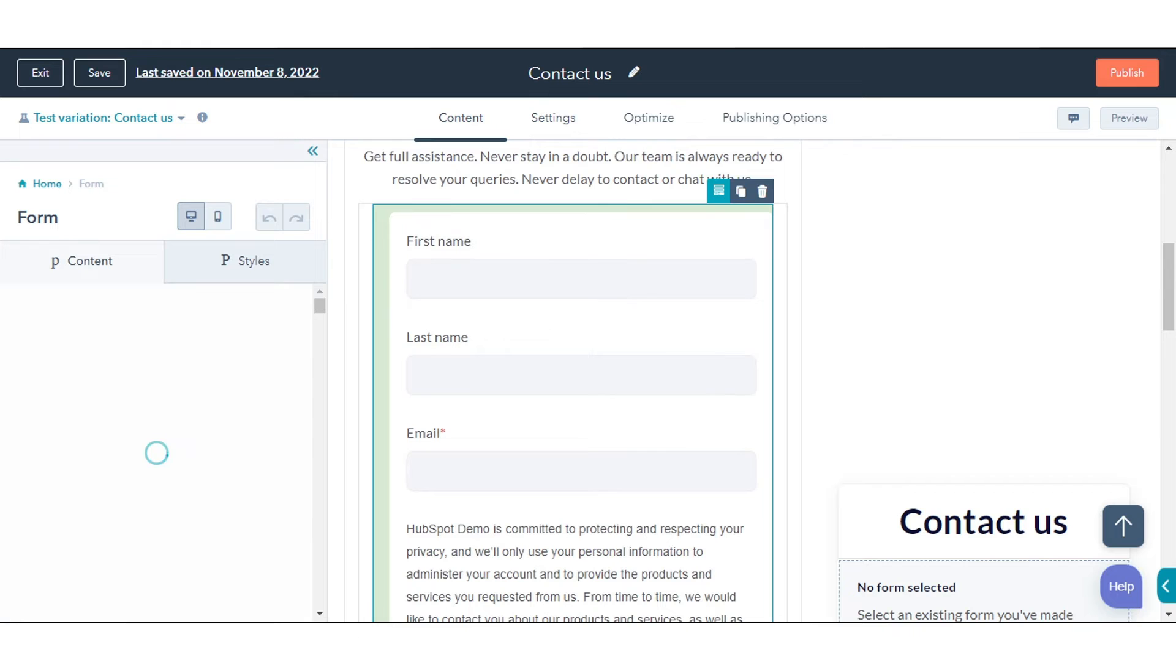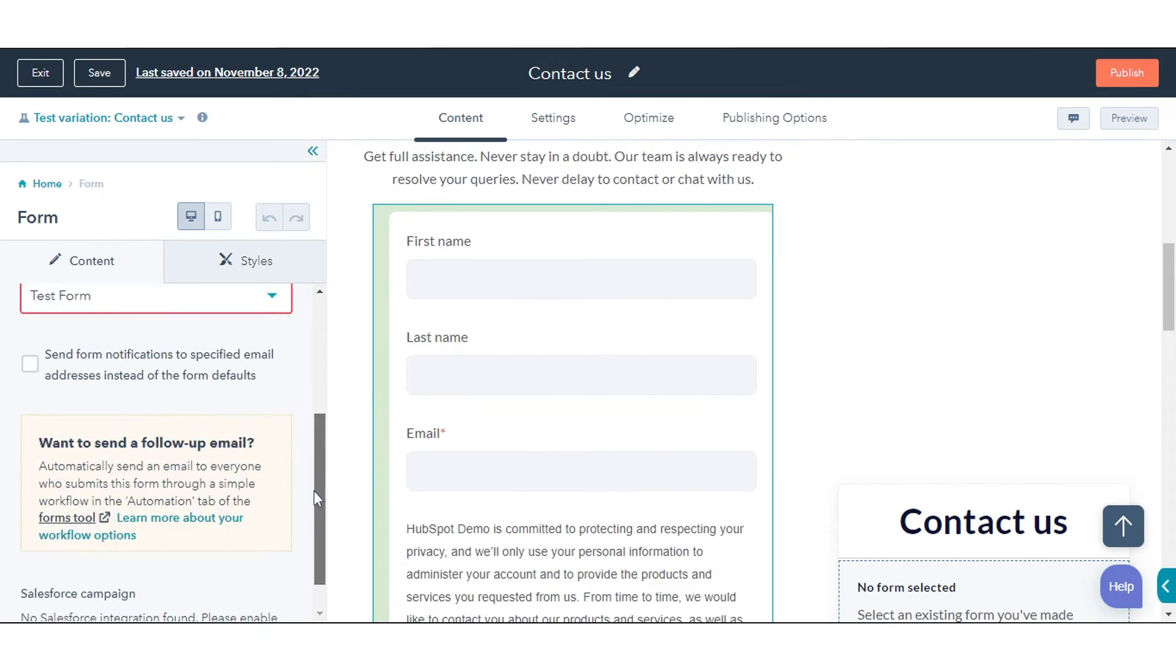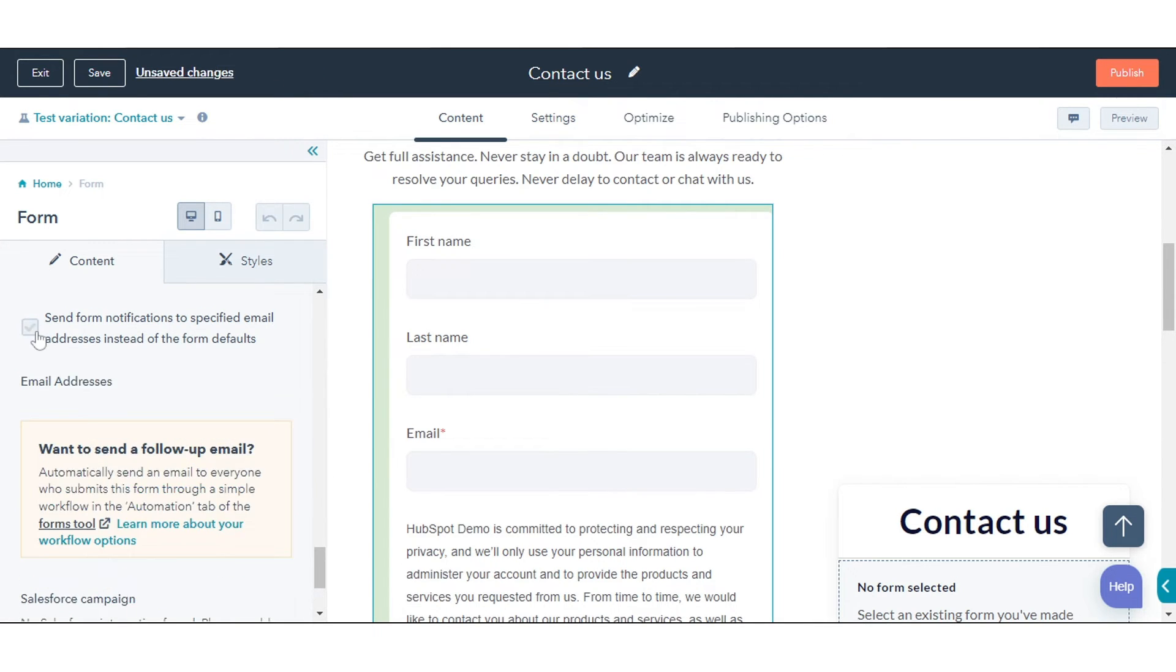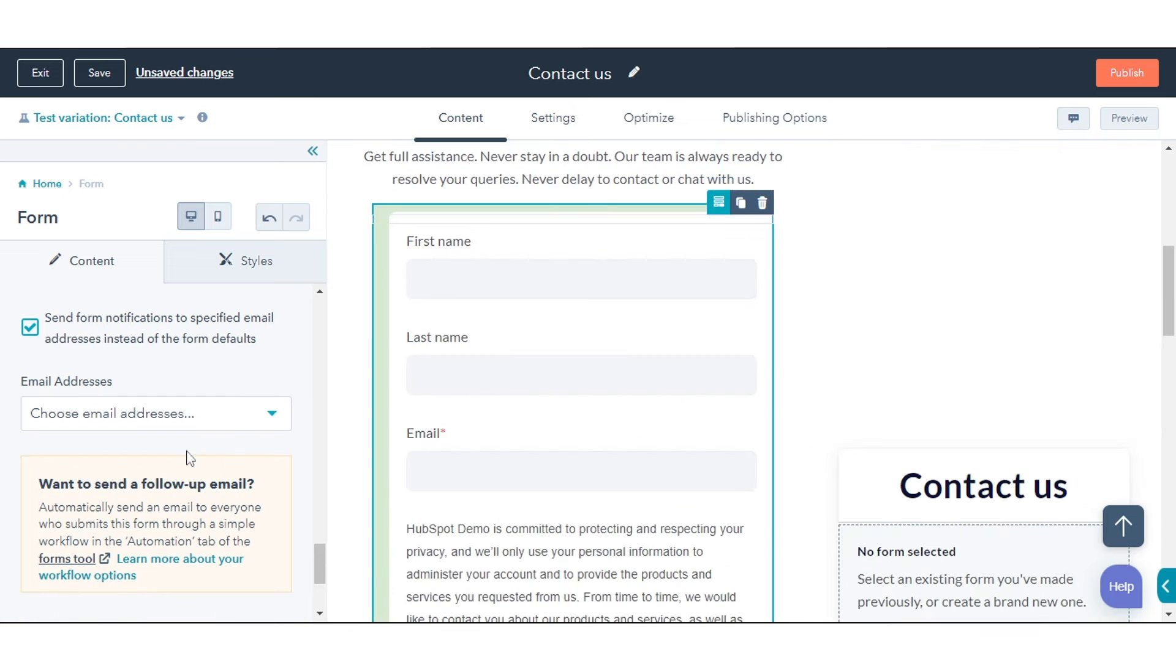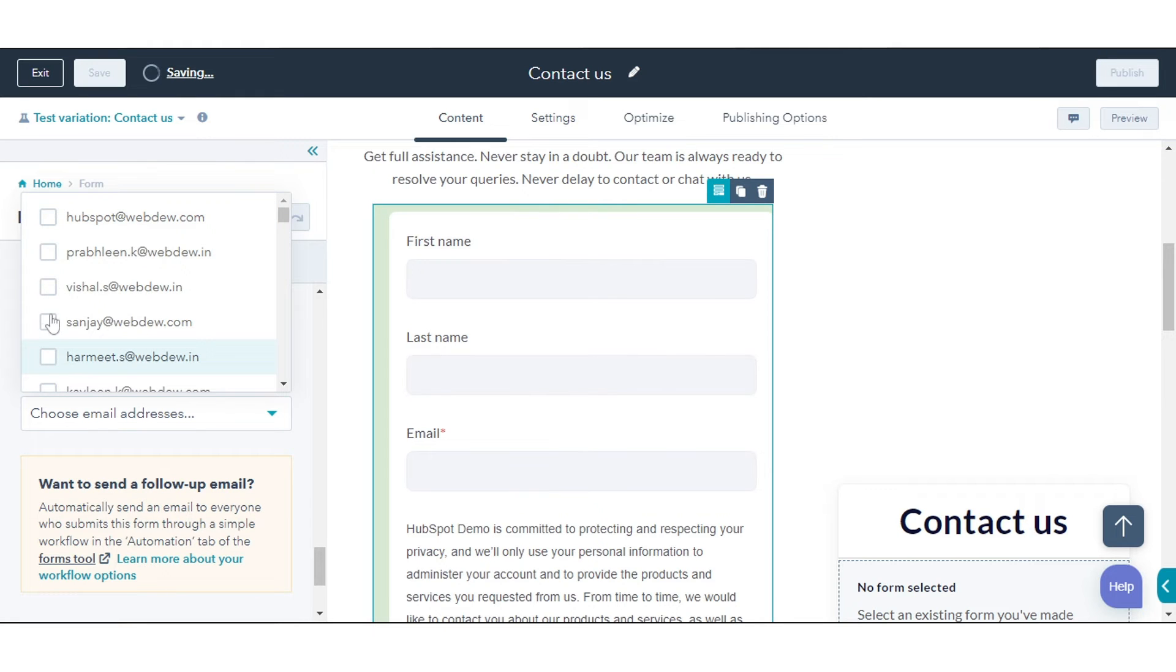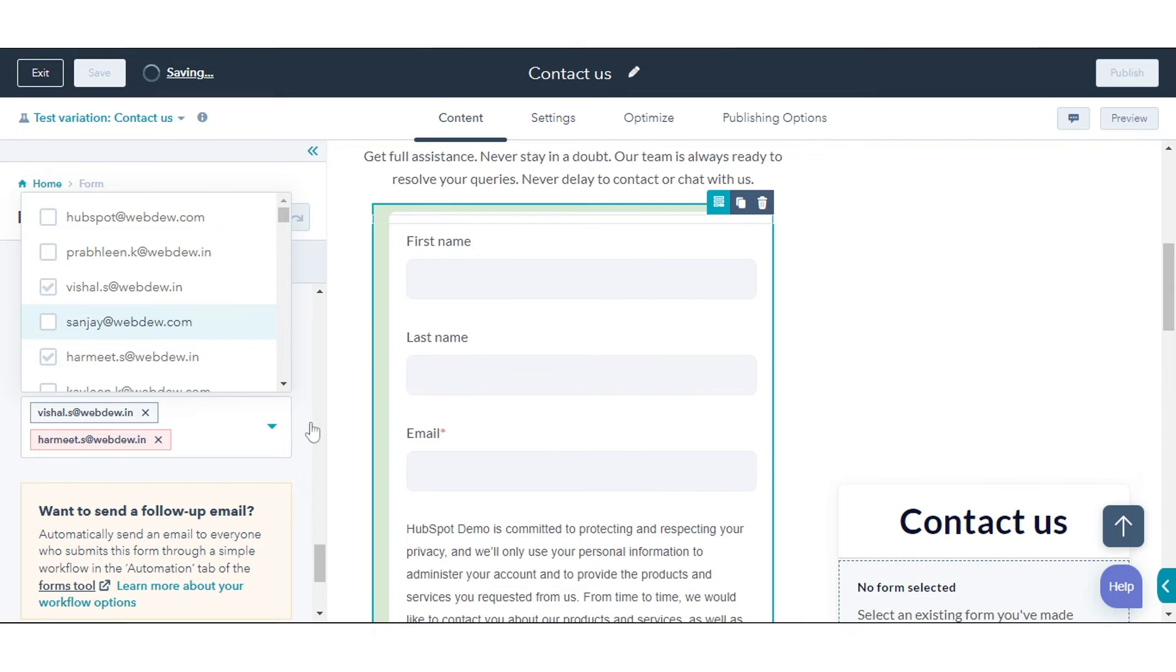In the left panel, scroll down and select the Send Form Notifications to specified email addresses instead of the Form Defaults checkbox. Click the Email Addresses drop-down menu and select the checkboxes next to the HubSpot user's email address.